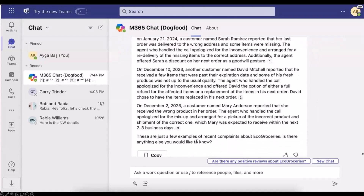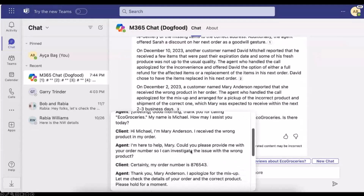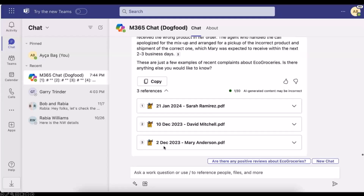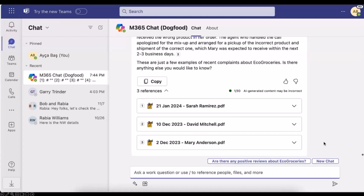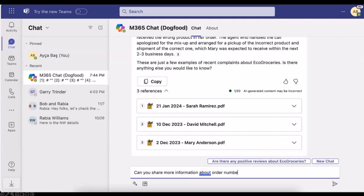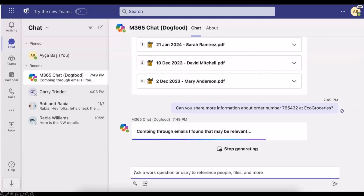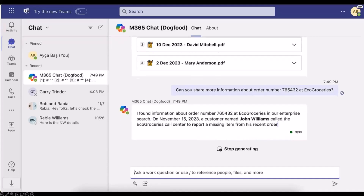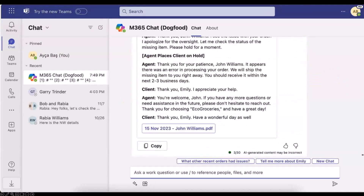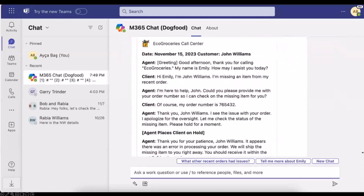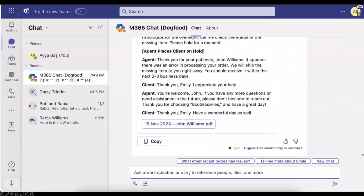In this case, Copilot is not only giving me a summary of the complaints, but it also provides reference PDF files that you can download and open. We can also search for specific orders — for example, 'Can you share more information about order number 765432 at Echo Groceries?' Copilot can find the related order number within the document thanks to Hybrid Search, retrieving exact information from Azure AI Search and returning the adaptive card.